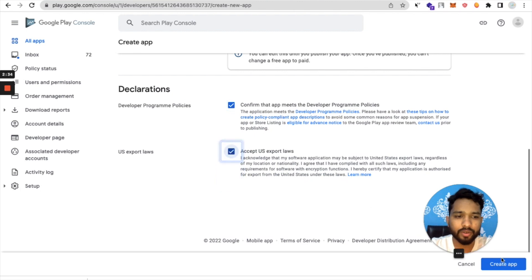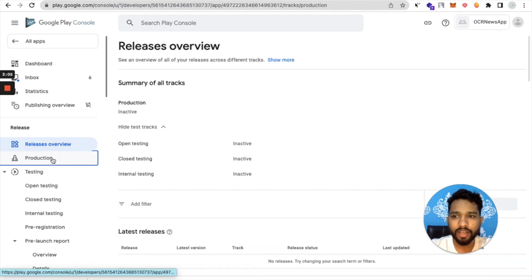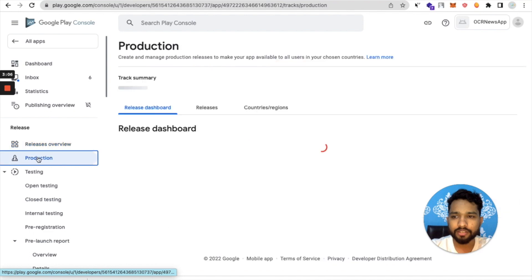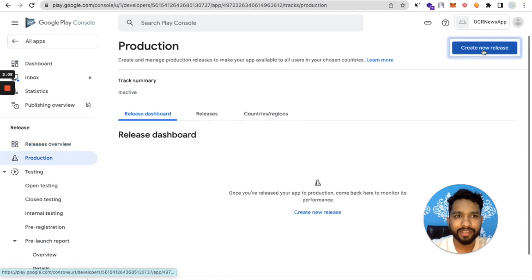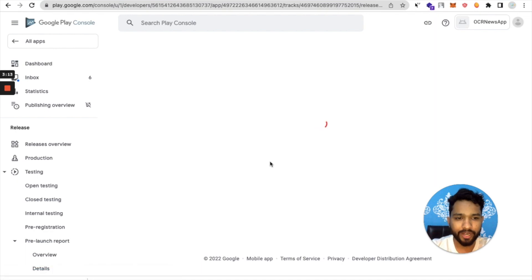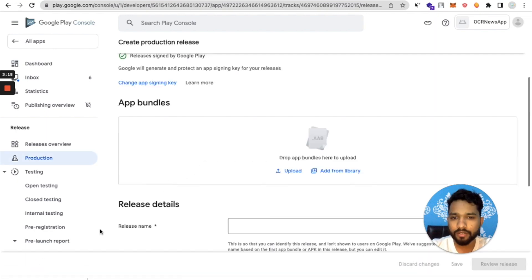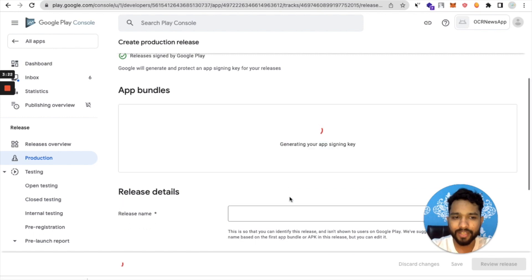Click on Production, click on Create a New Release, and then just upload your ABB file. Let's try this, upload that file and wait some seconds.